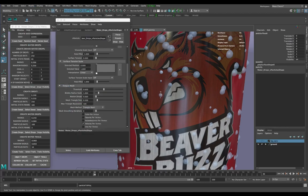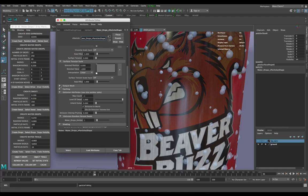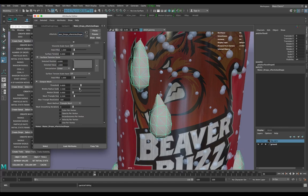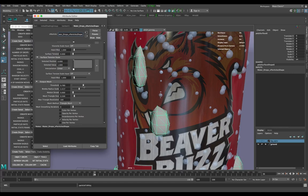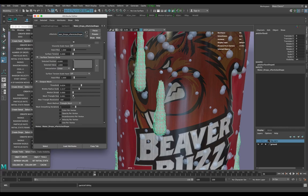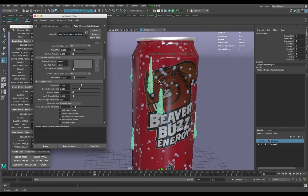There's a cool feature under Modify where you can convert nParticles to polygons. Some will disappear, which is a little alarming, but what you want to do is go down into the particle shape — the Water Drops nParticle shape — and open up the rollout for Output Mesh. Here you can play around with Blobby Radius, Threshold, Smoothing, and Mesh Triangle Size to refine the shape of your converted mesh.